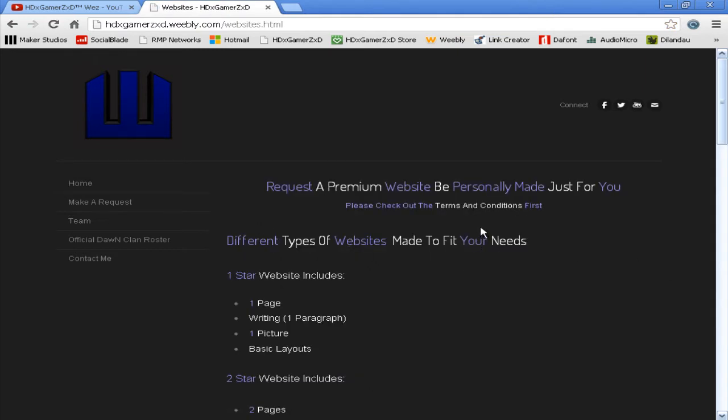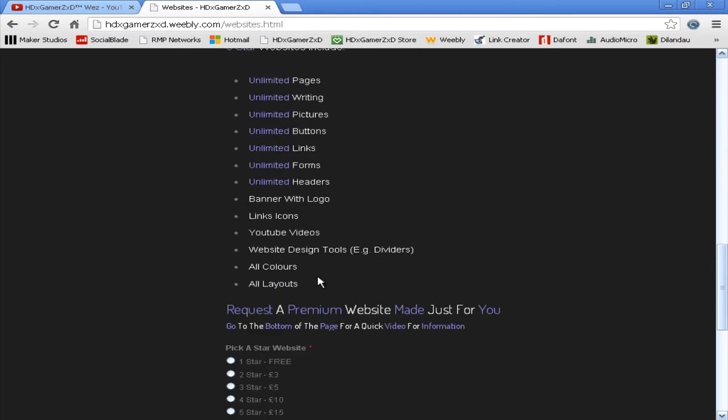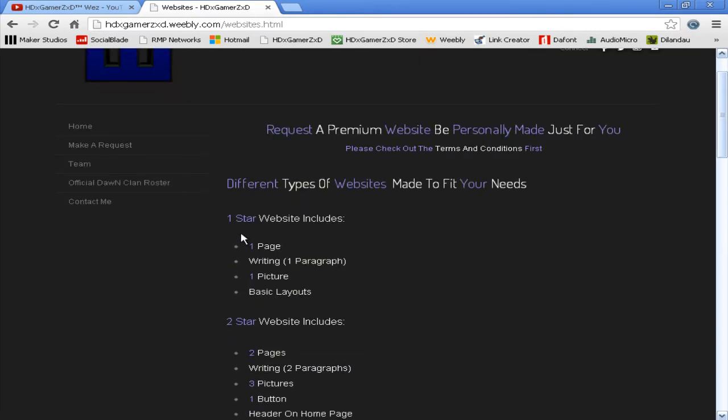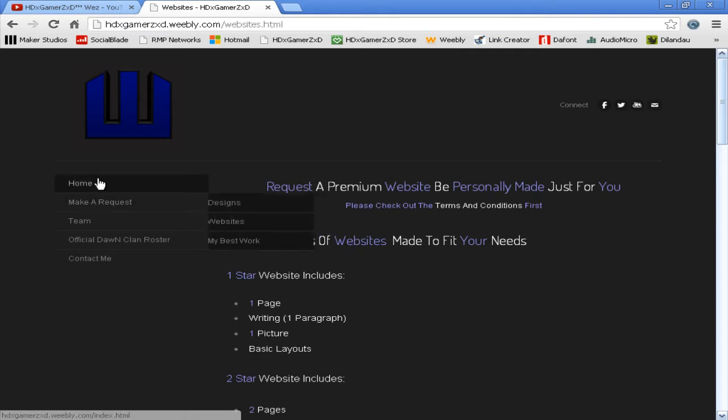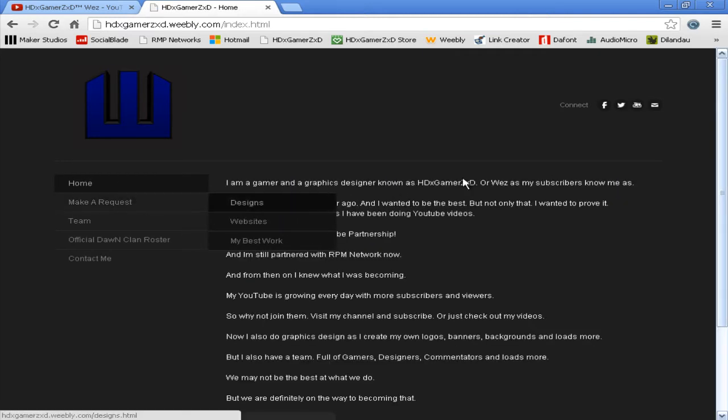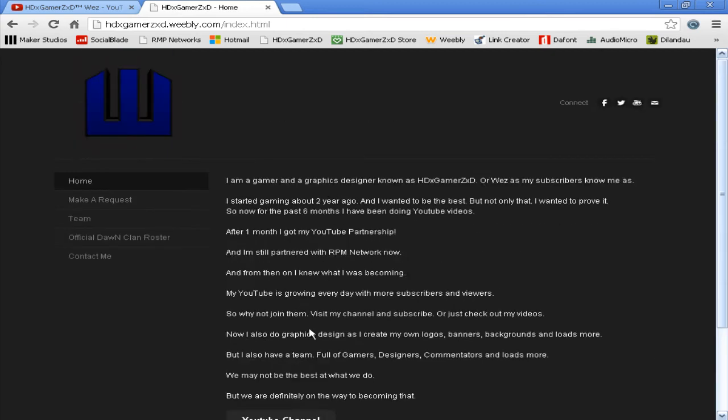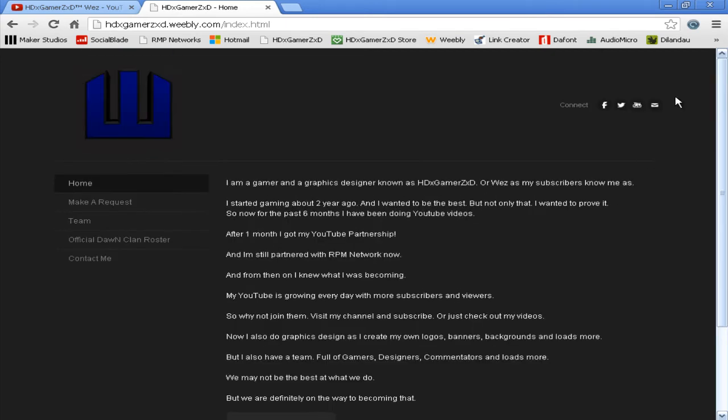There are five different types of websites that I'll be designing, and each star has more stuff and will be increased in price. A one-star website is one page, one paragraph, one picture, and basic layouts. By basic layouts, I basically mean it's going to be like this page, but you're not going to have links at the top or banners.